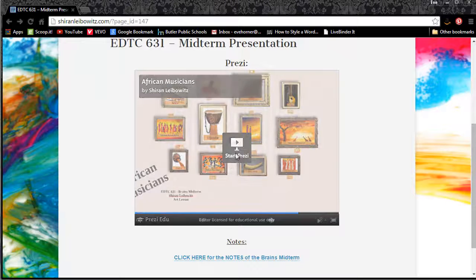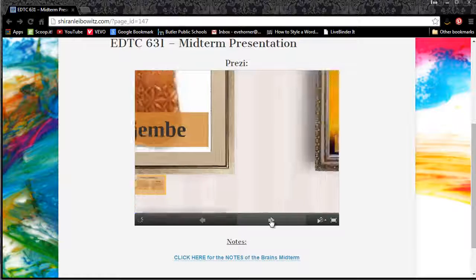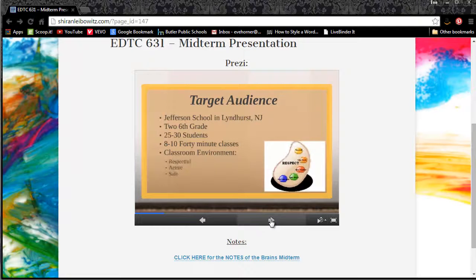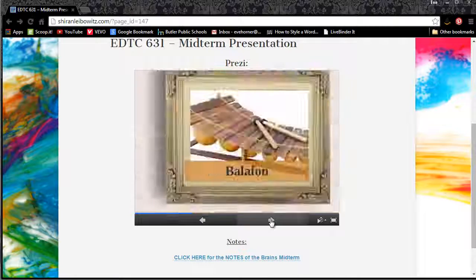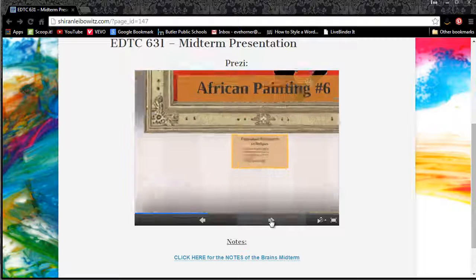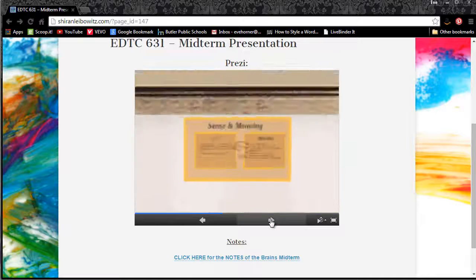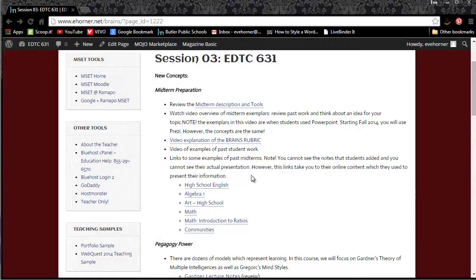If I go ahead and click on Start and get this to load, you can see as I click my forward button that she is doing a lesson on African musicians. She is identifying her target audience, her goals and objectives, her desired outcomes, and her evaluation assessments and techniques. If you go back to the rubric and look at strand one, you will see that all of this is exactly what is on the rubric.